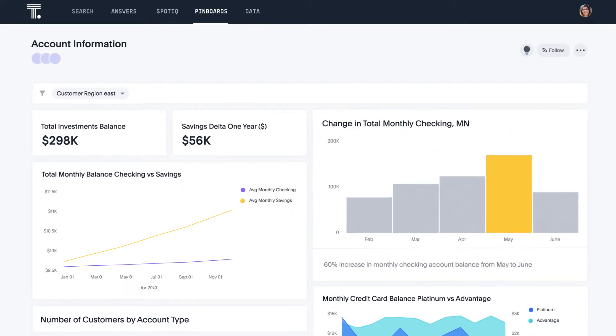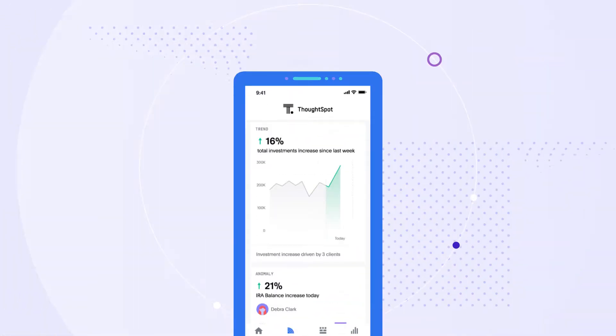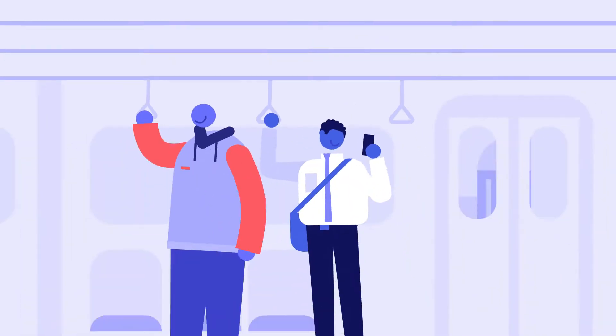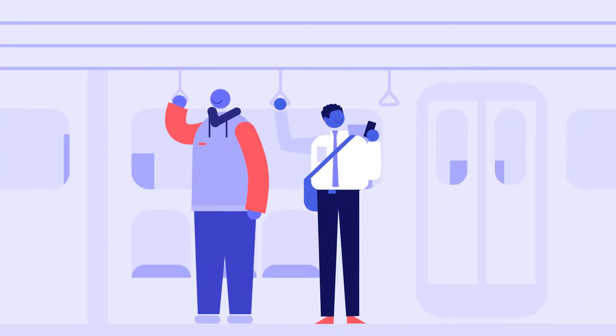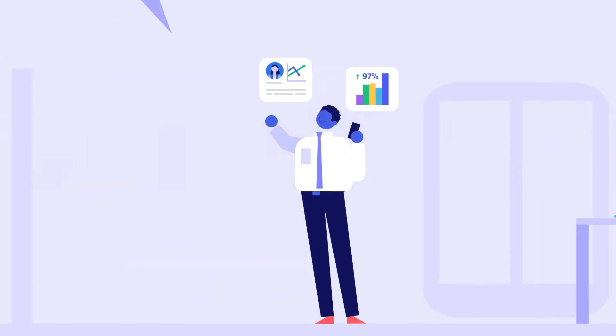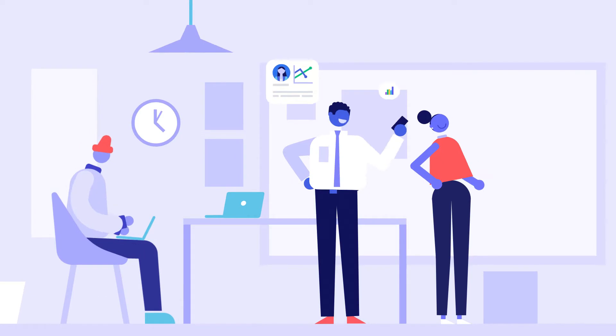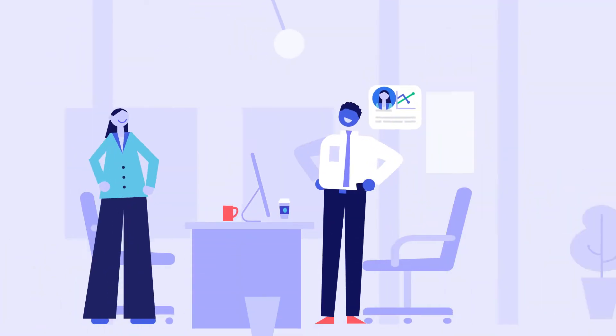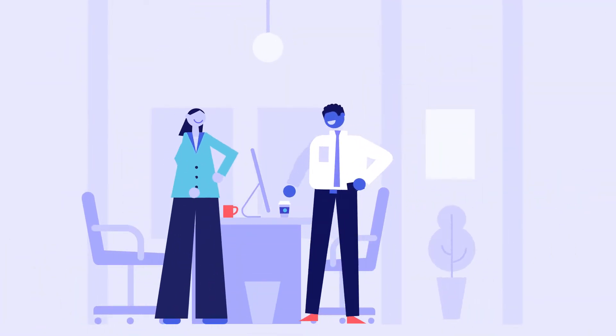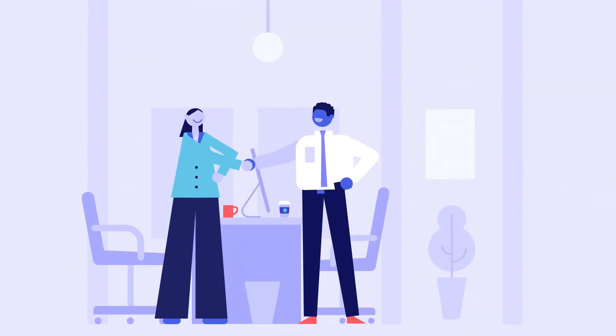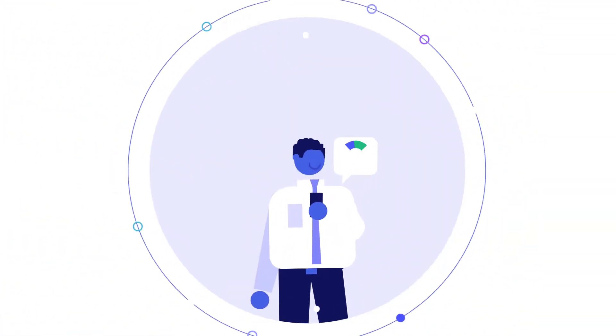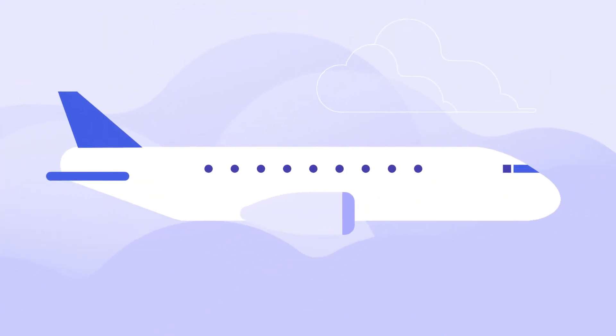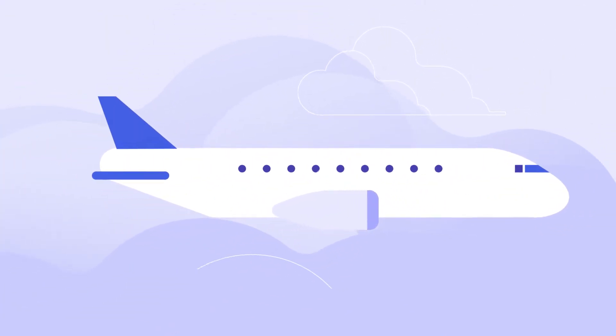You can follow key metrics and get alerts to take action in the moment. Whether you're on the move, in a meeting, or about to meet a new customer, you always have access to insights wherever you go. Even when you're offline.